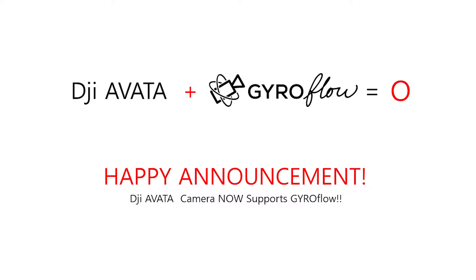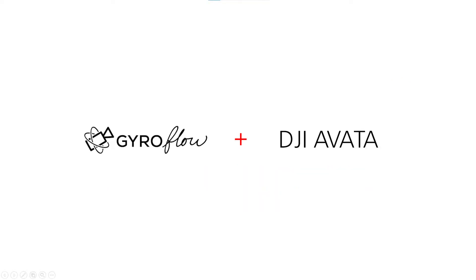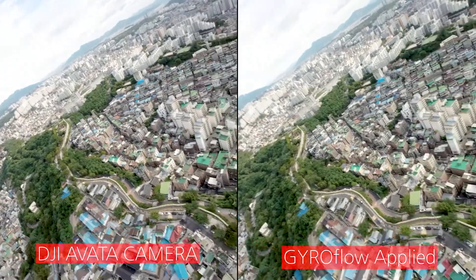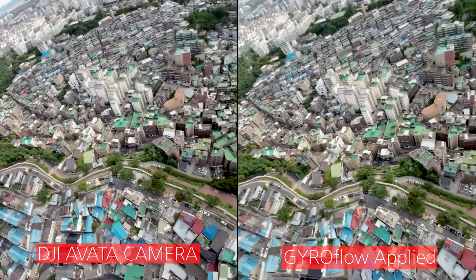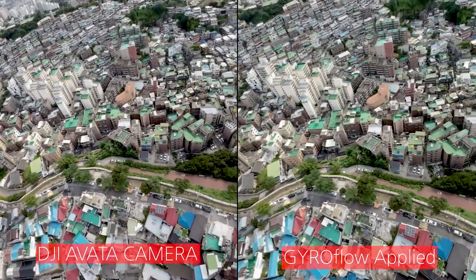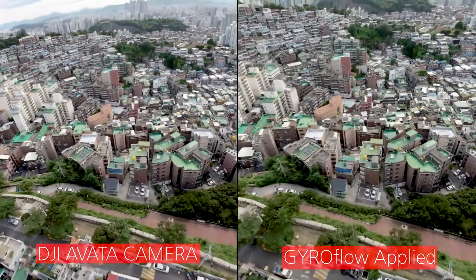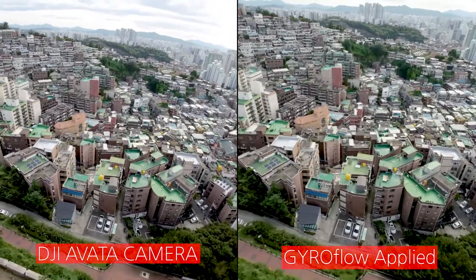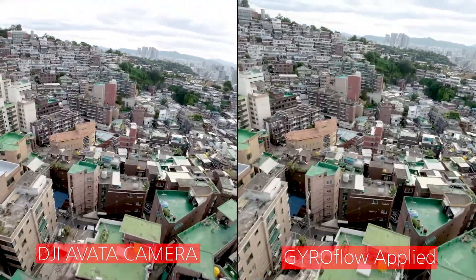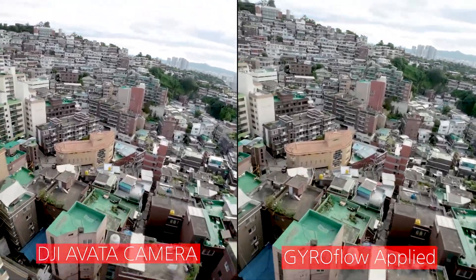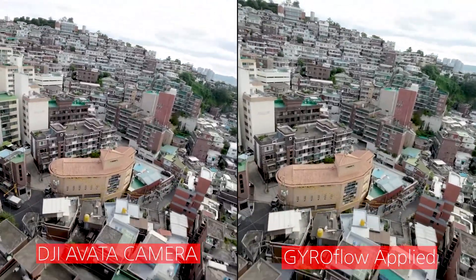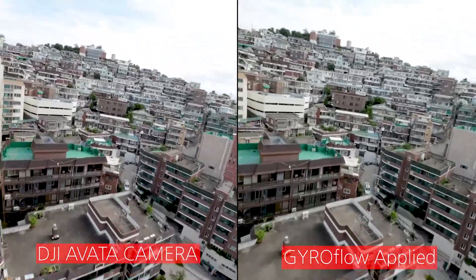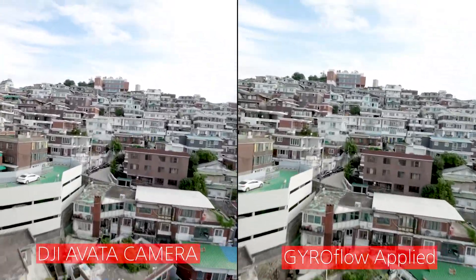This is a really happy announcement for us. So in this video, with gyro flow and DJI Avata, I'm going to try to show you what's going to happen. The left is DJI Avata's camera and right is gyro flow applied video footage. You can see the huge difference between these two videos.